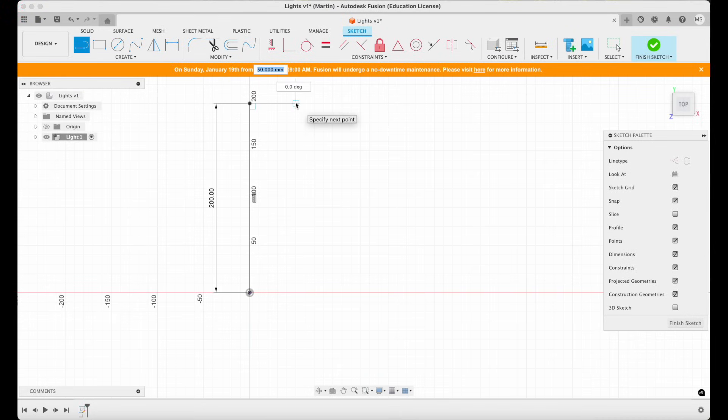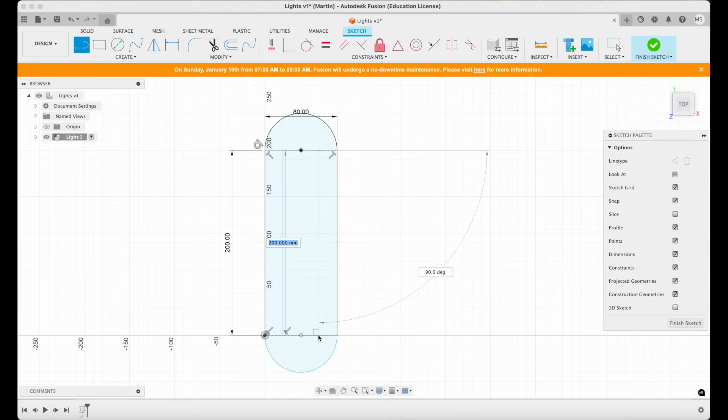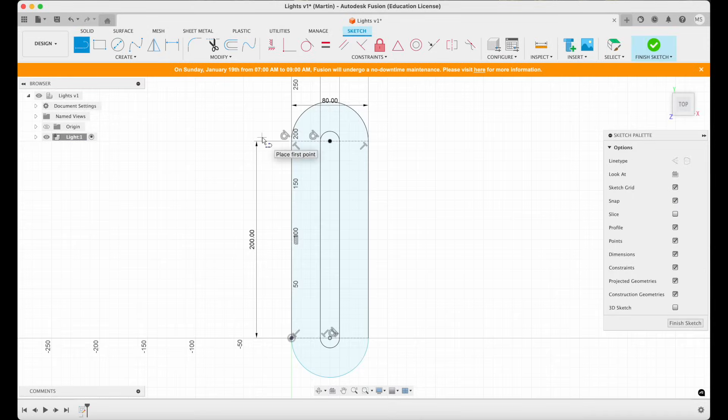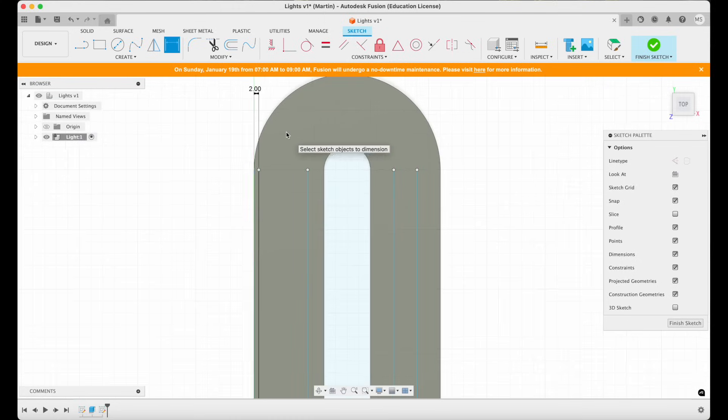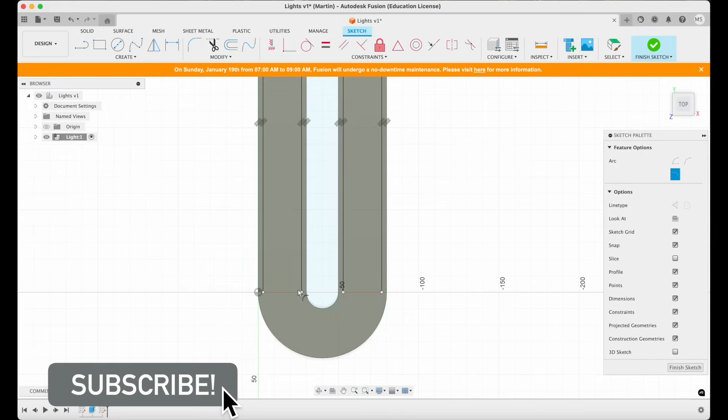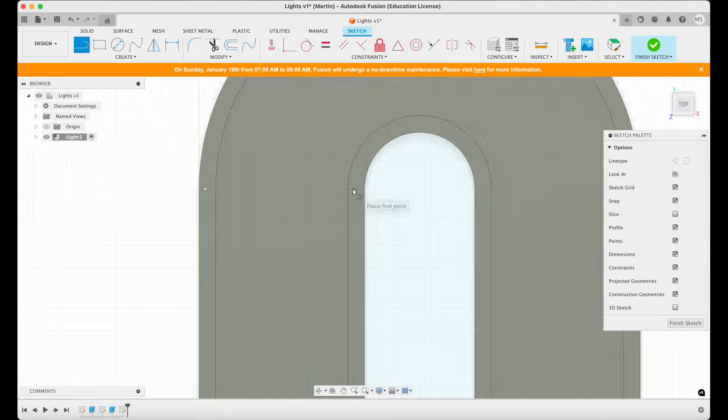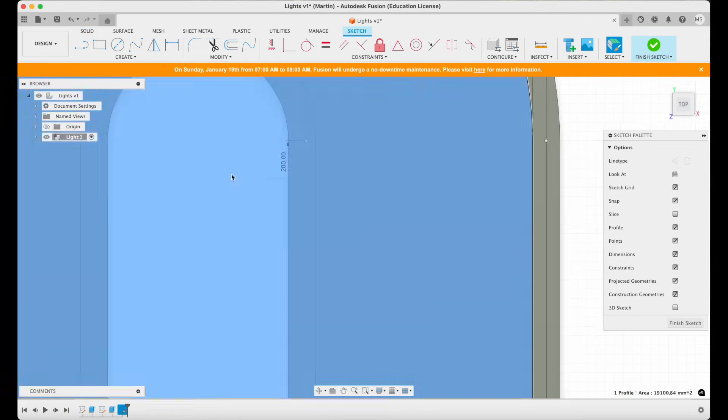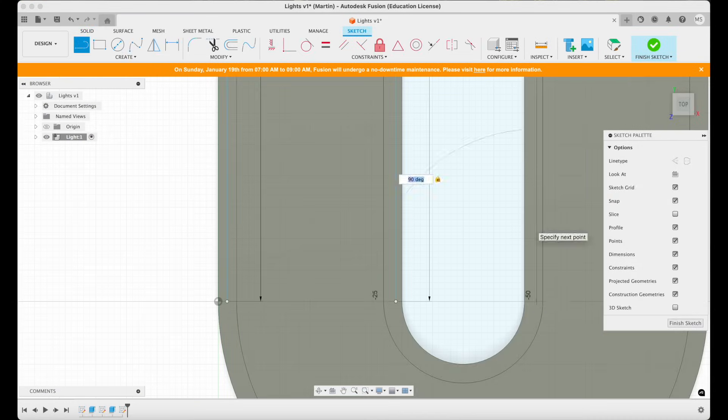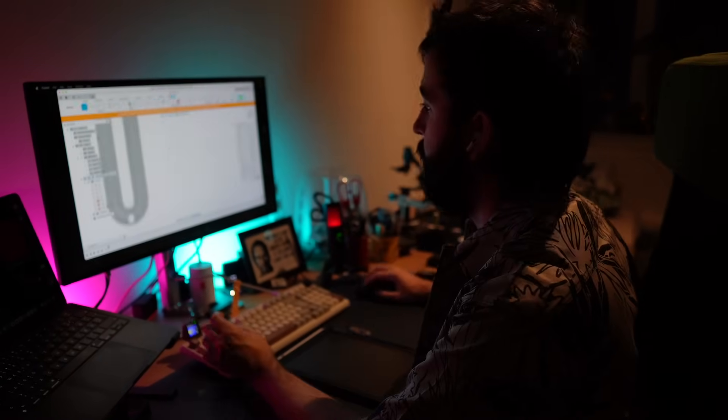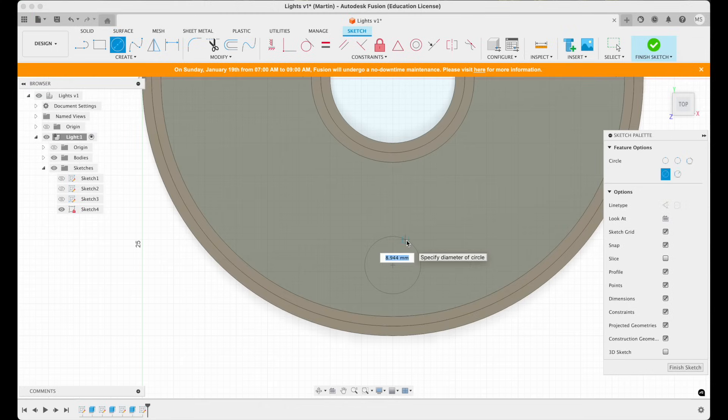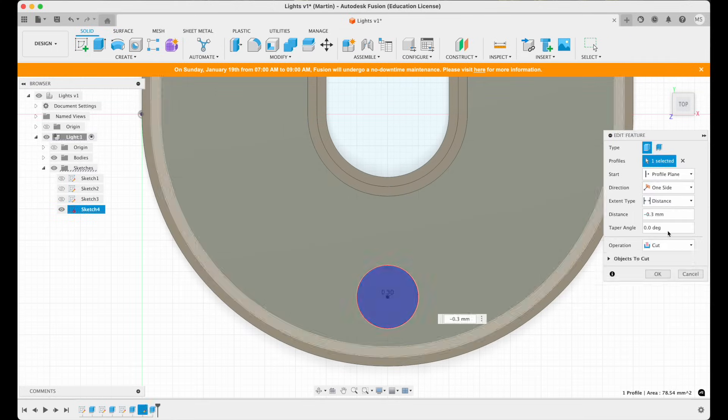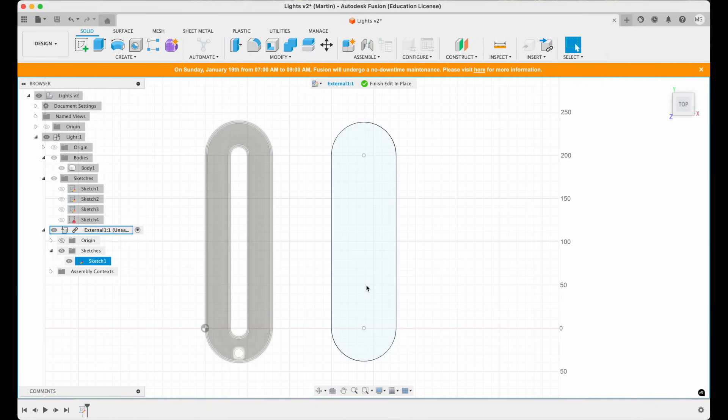For my CAD work I use Fusion 360. It's a commercial software but there's also a free version with all the functionality you'll ever need. I started by designing the ring shape extruding it and then building up the walls. Next I added a recessed ridge to hold the diffuser and a hole for the power and data lines that connect to the LED strip. After that I designed the diffuser itself so it would fit perfectly into the ring.